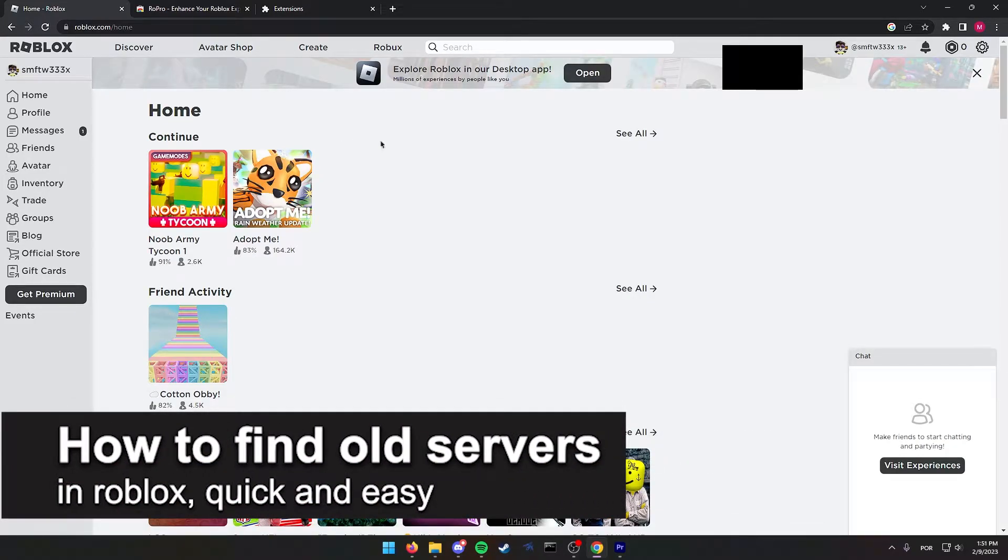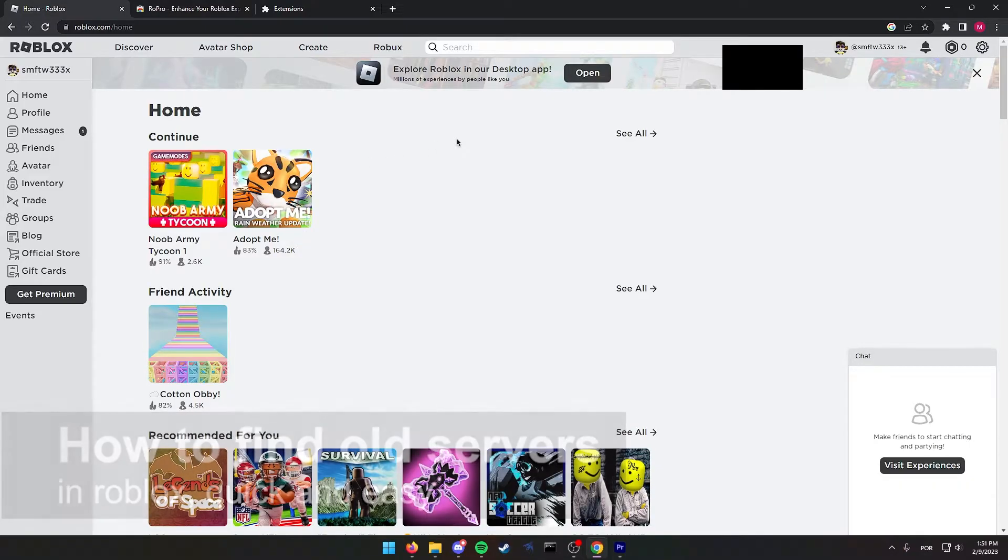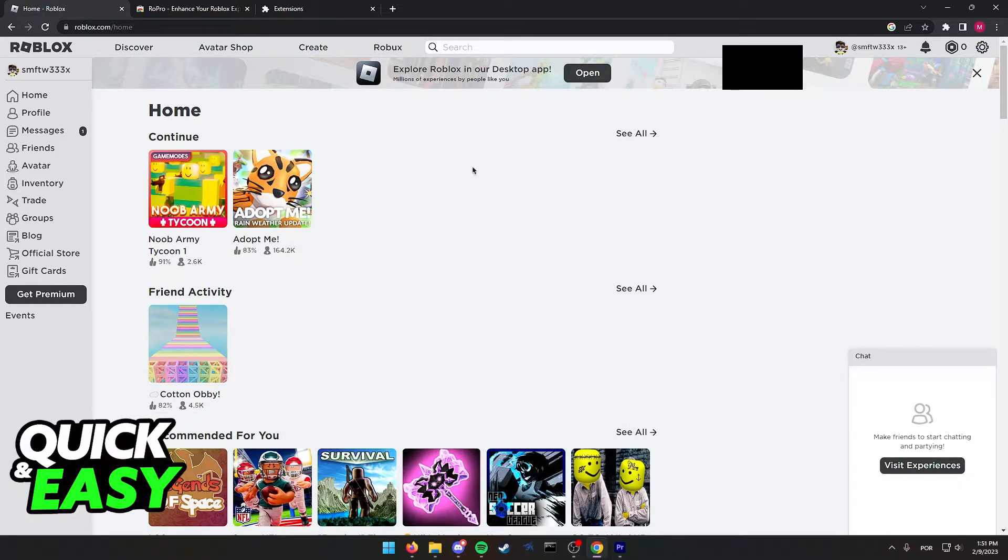In this video, I'm going to teach you how to find old servers in Roblox. It's a very quick and easy process, so make sure to follow along.